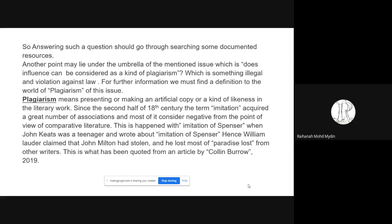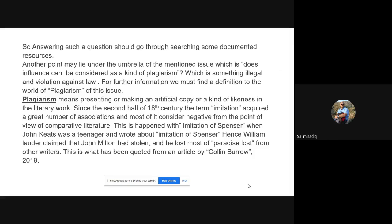We have imitation, plagiarism, and influence — three things. I started to give definitions of these three terms in order to show that a given work is not plagiarism, or that it could be imitation.